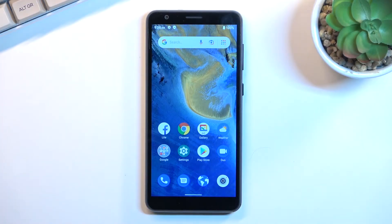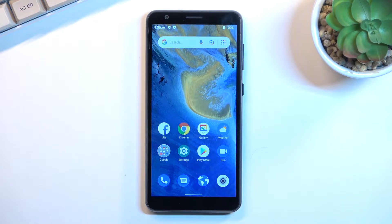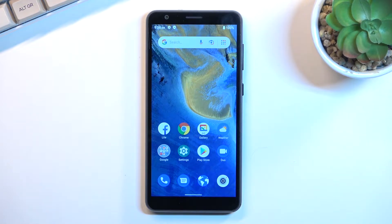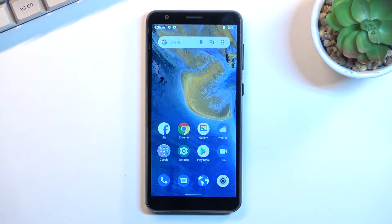Welcome. In front of me is a ZTE Blade A31 and today I'll show you how to set up and enable your portable hotspot.